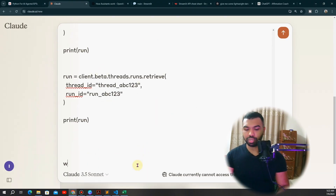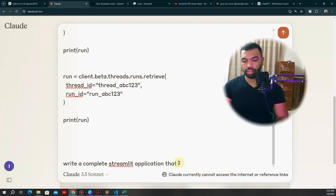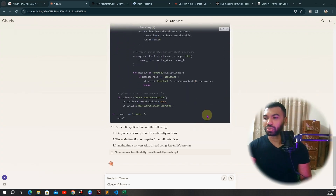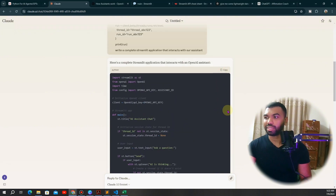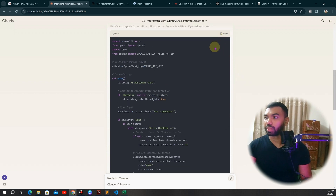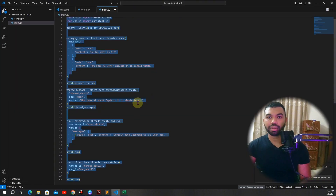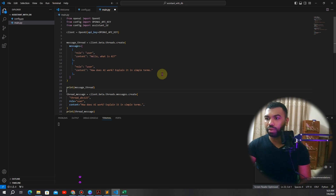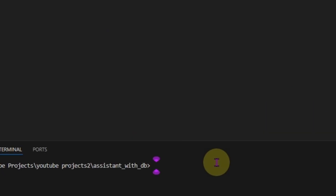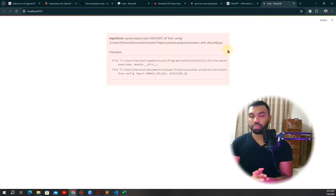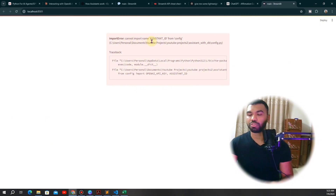We tell Claude: 'Write a complete Streamlit application that interacts with our assistant.' See how easy it is to create your own web app without fiddling around with tools like Bubble or Flutter — you can create a complete end-to-end app just by understanding how APIs and Streamlit work. We open a new terminal, paste all the generated code, save it, and run the app with `streamlit run main.py`. It runs in your local browser. I get an error message — that's fine, Claude is not 100% accurate all the time.